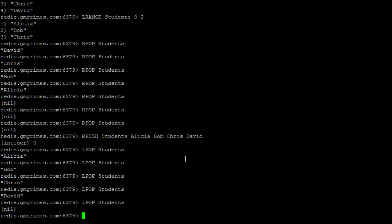The choice between stack and queue depends on whether you want the most recent or oldest item returned. If you push from the right and pop from the right it's a stack; push from the right and pop from the left it's a queue. The last data structure we'll cover is sets.